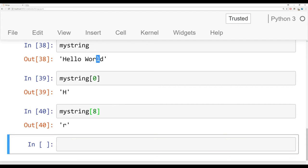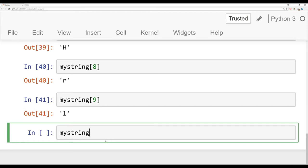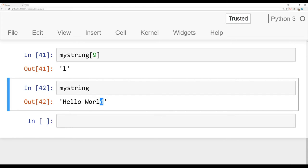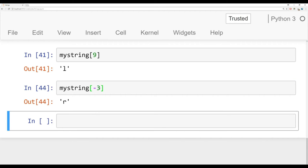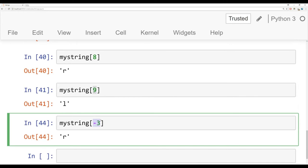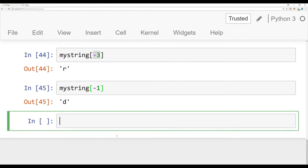Now let's say we wanted to grab the letter L at the end. One way is my_string[9]. The other way is using reverse indexing. D is negative one, so L is negative two. Saying my_string[-2] returns that L. And my_string[-3] returns R right before it. You can use both positive and negative index positions. This is really useful when you have a variable string and want to grab the last letter — just use negative one.